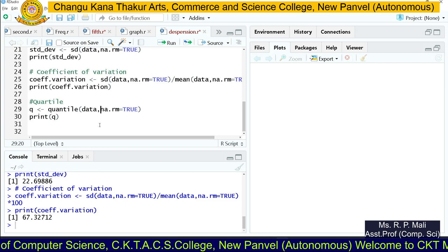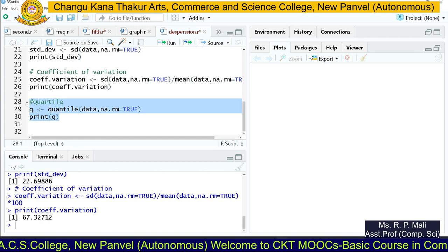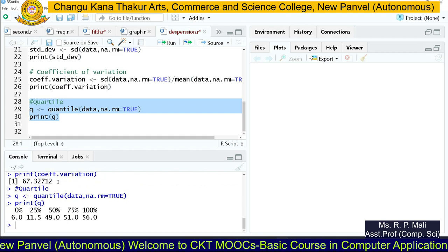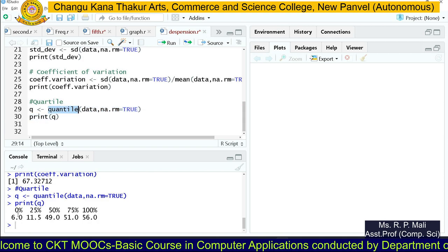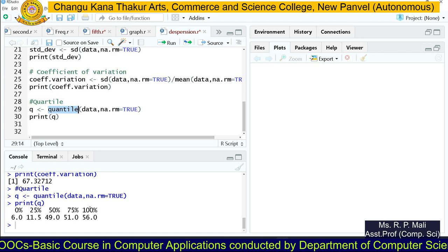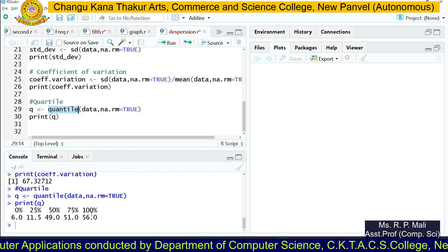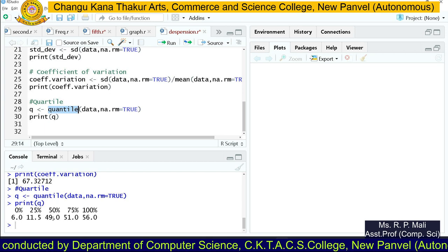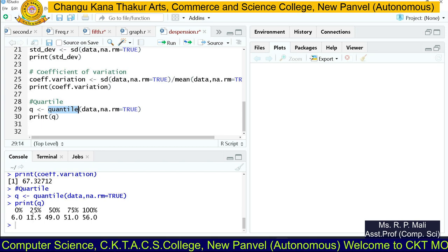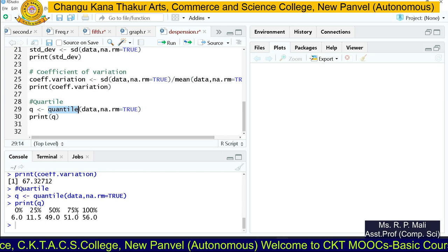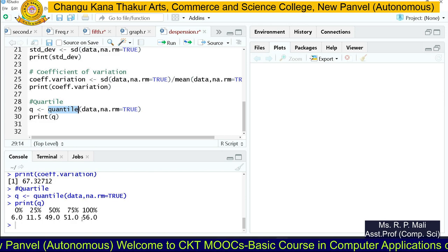Now we're going to find the quartiles. Quartiles represent division of the data in percentage form. We have a quantile() function to find the quartiles. At the 0th percentile the value is 6, and at the 100th percentile it is 56. The median (50th percentile) is 49. The first quartile at 25% is 11.5, and the third quartile at 75% is 51.0.